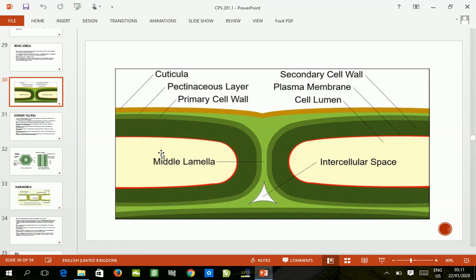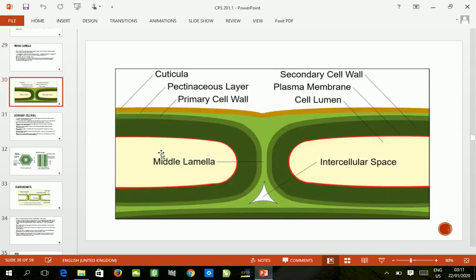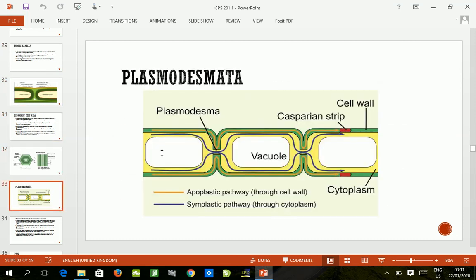Hi, this is Crop Anatomy lecture five, looking at middle lamella. We looked at that already in lecture four of this series, but in this lecture we will be looking at plasmodesmata.